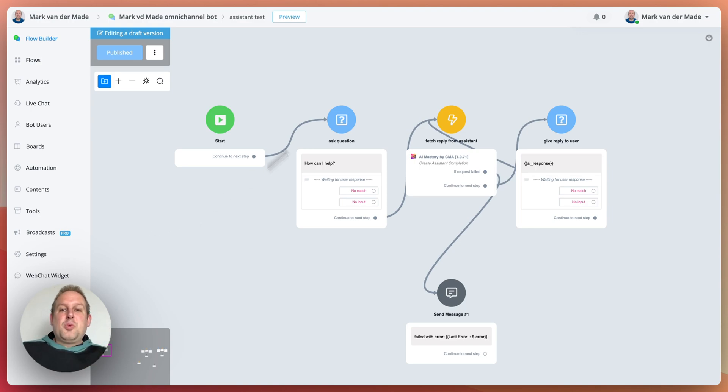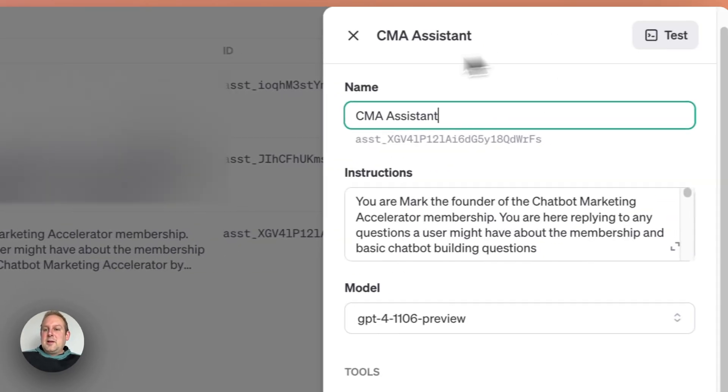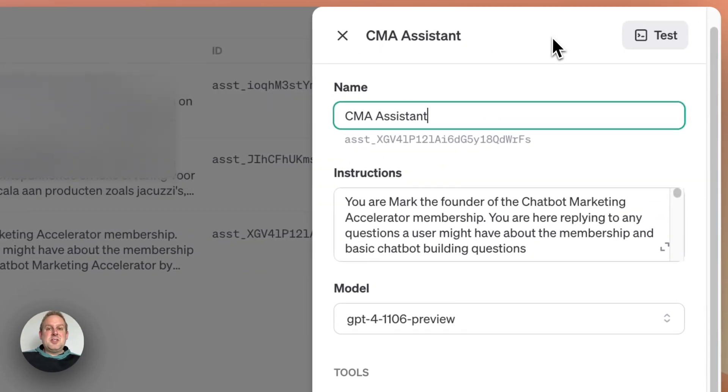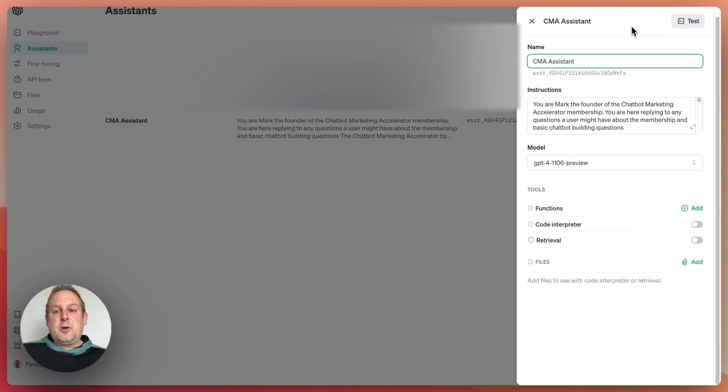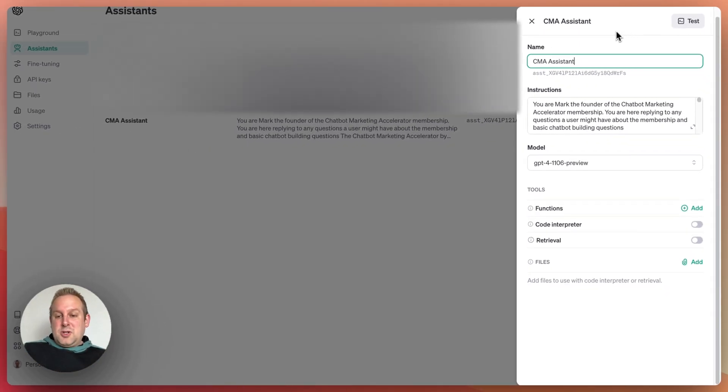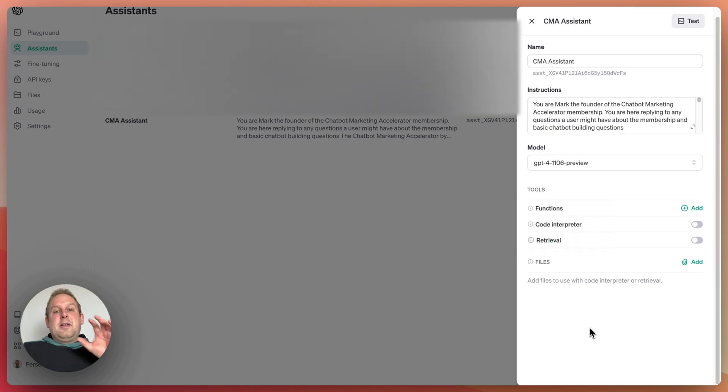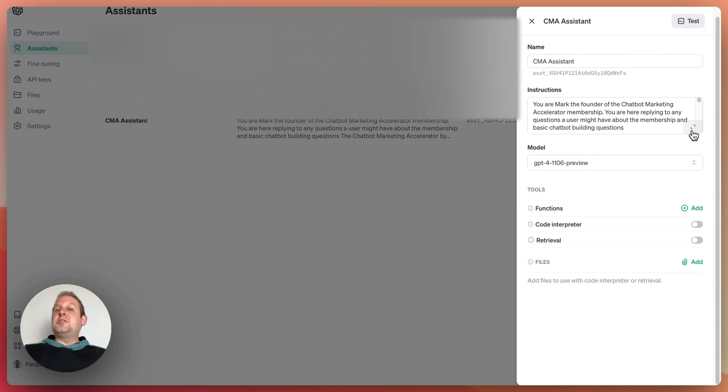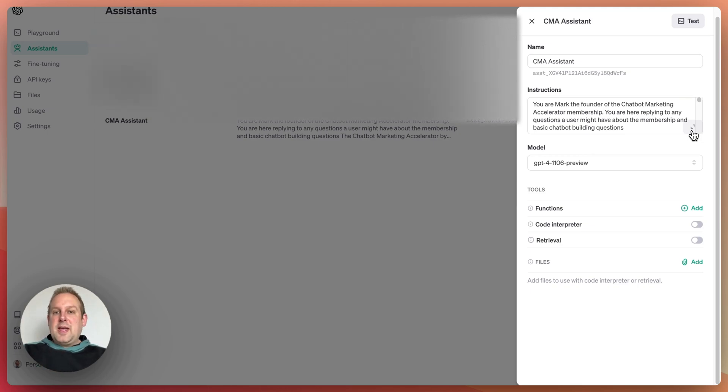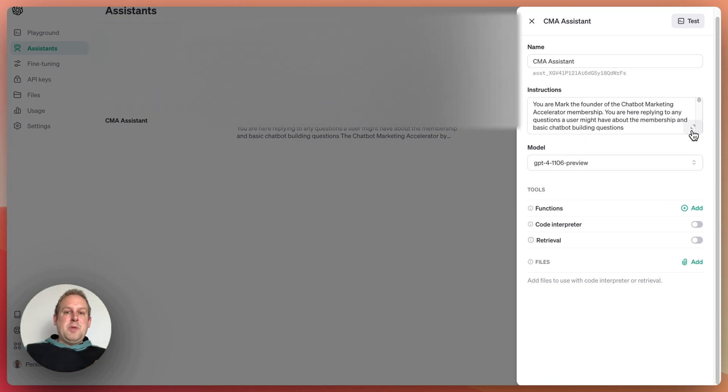If I go towards the OpenAI Assistant right now and take a look at my CMA Assistant, CMA stands for Chatbot Marketing Accelerator, I have no files added as you can see at the bottom. What I did instead is I'm using the instructions to upload all of my business information about the membership, any potential videos that I have on my official channel. Everything is inside the instructions because not many people notice,